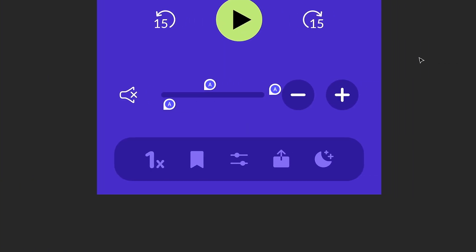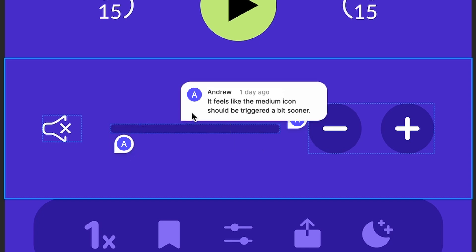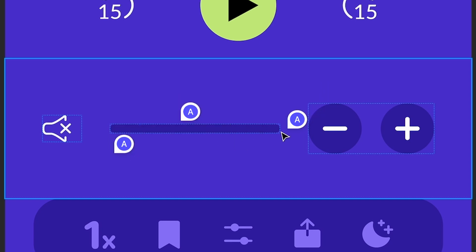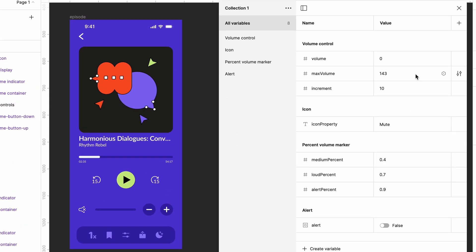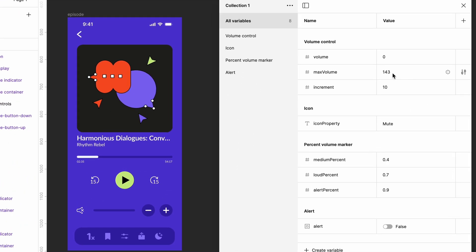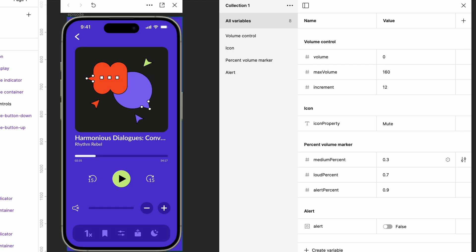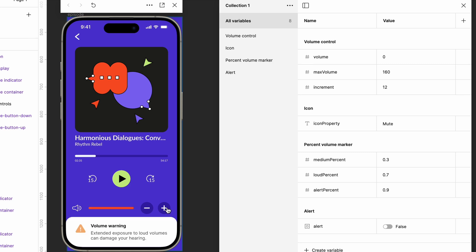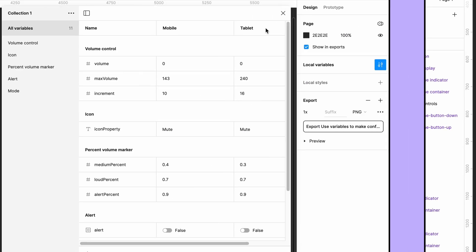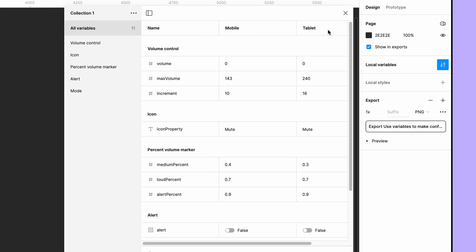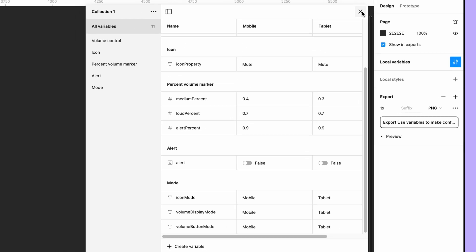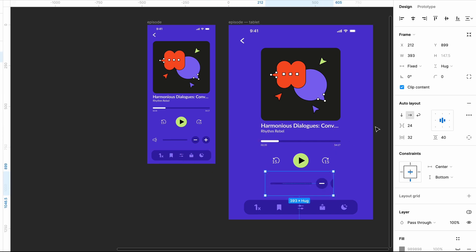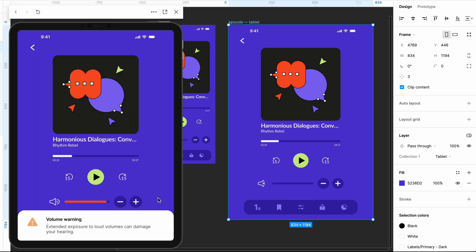Let's say based on team feedback we need to change the width of the volume bar, have the medium icon turn on at a lower level, and add more increments before reaching the max. Because we use variables, we can make all of our edits from the variables panel. If we hadn't, we'd have to edit these values in each and every one of our interactions. And just like that we were able to edit our designs and prototype. And if the team wanted to design this page for a tablet screen, well we could simply add a new mode for our variables and avoid setting up our prototype all over again. But that's a project for another day.